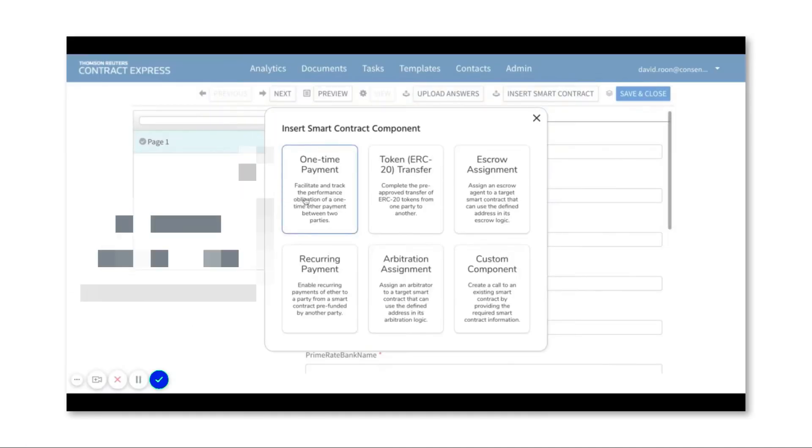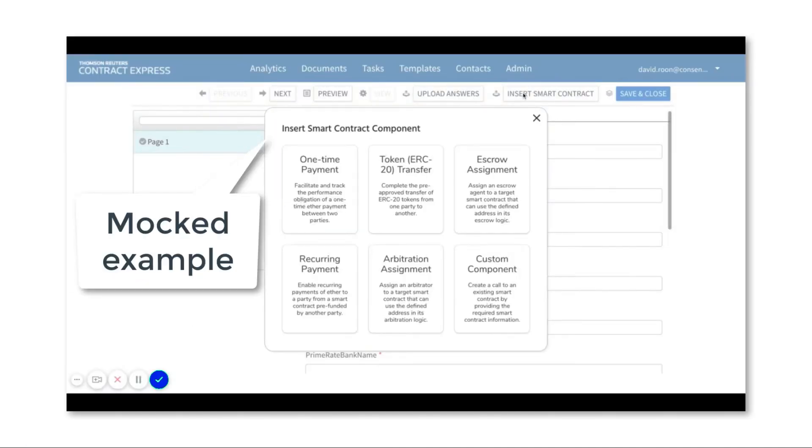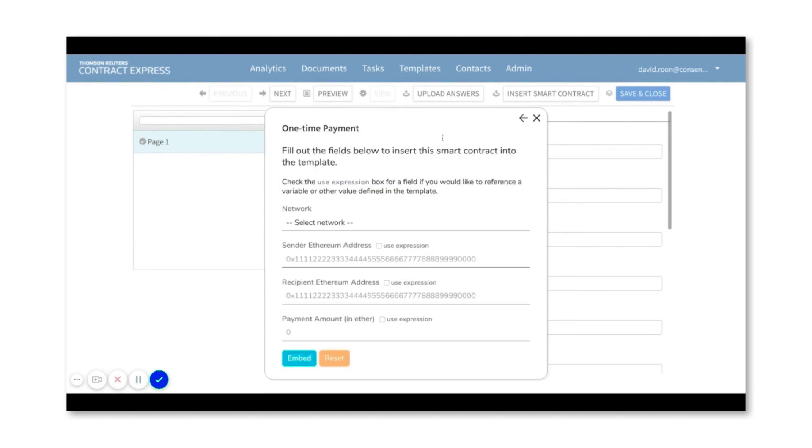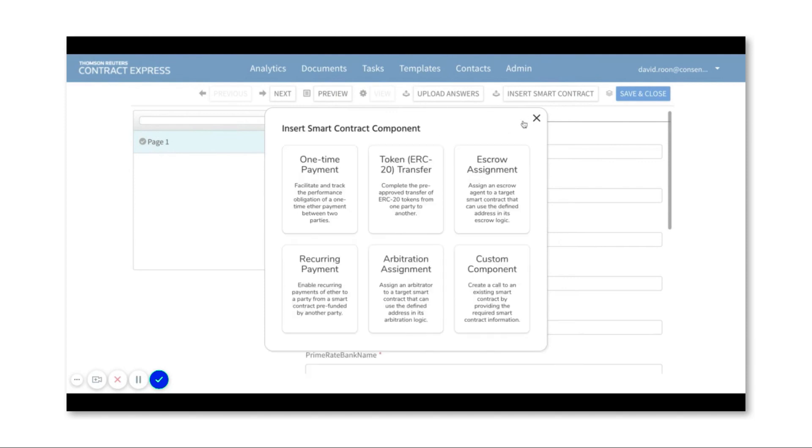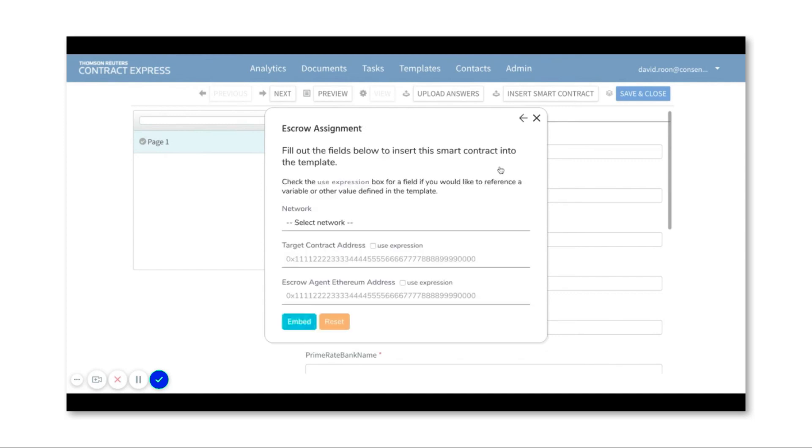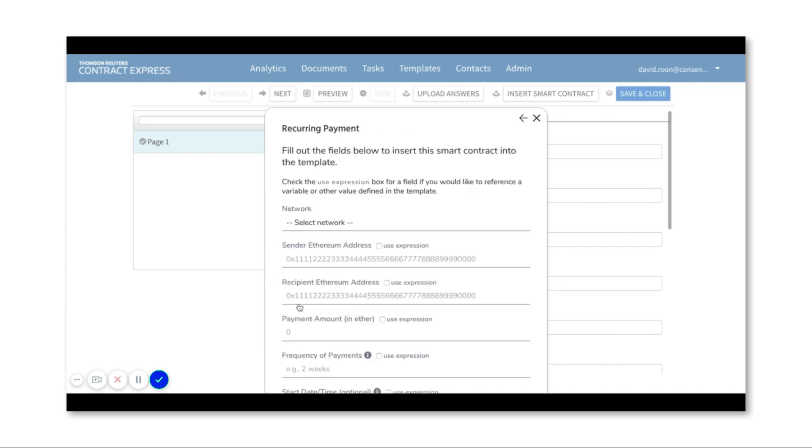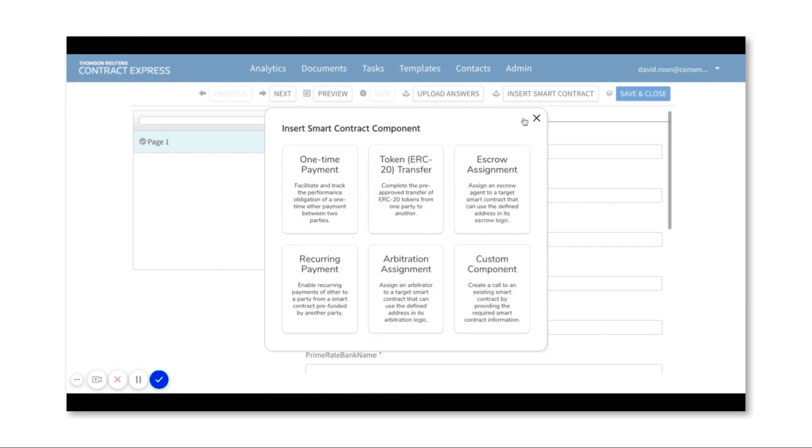Next we're doing some thinking around how to integrate the smart contract components that we've already created on the OpenLaw side. The idea here is that from the Contract Express side users would have access to a number of predefined and pre-deployed smart contracts on the blockchain that they can automate with OpenLaw and Contract Express combined.